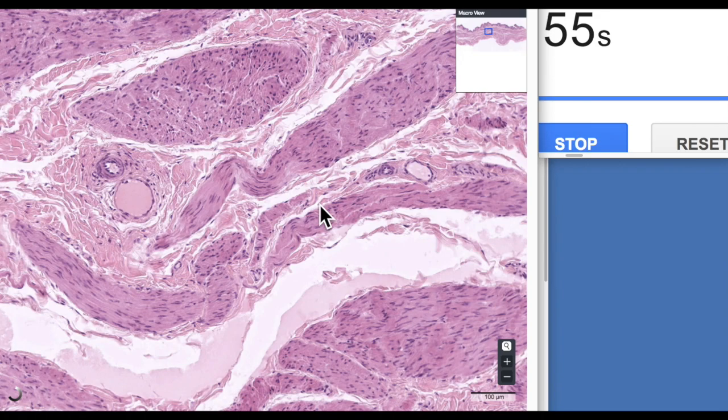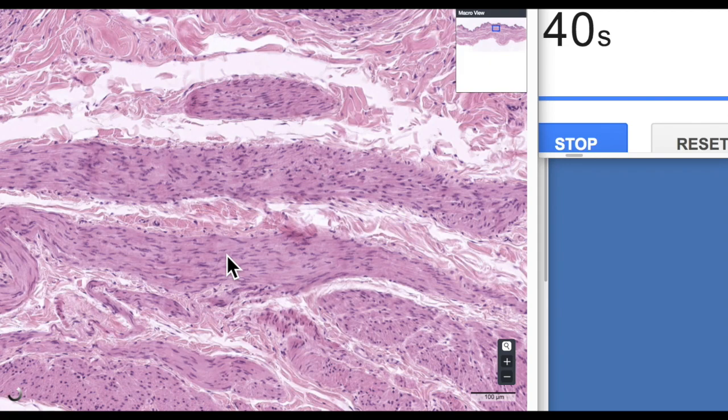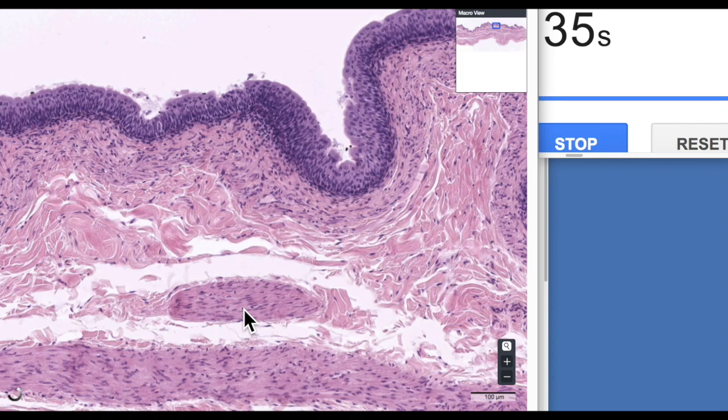This smooth muscle is known as the detrusor muscle, and obviously it's under the control of the autonomic nervous system. During the micturition reflex, it constricts and forces the urine out through the urethra.